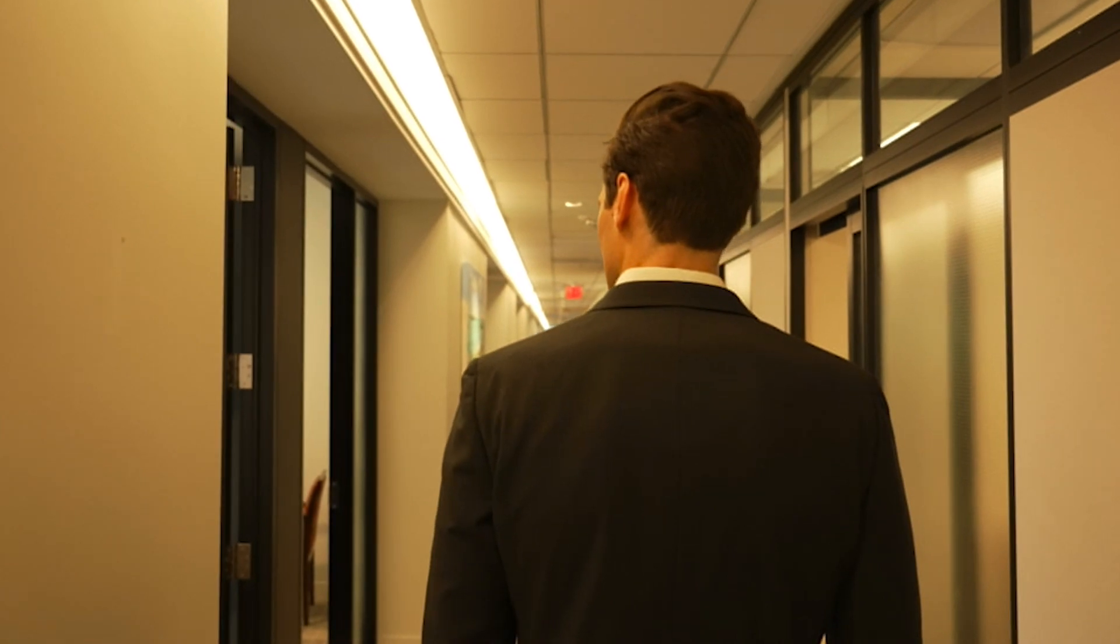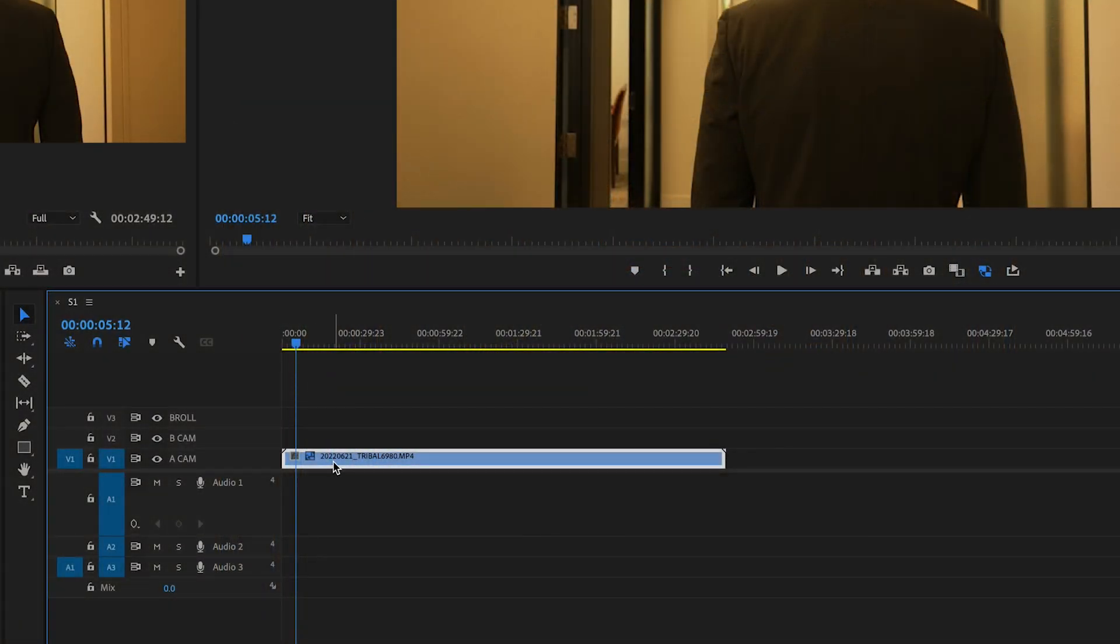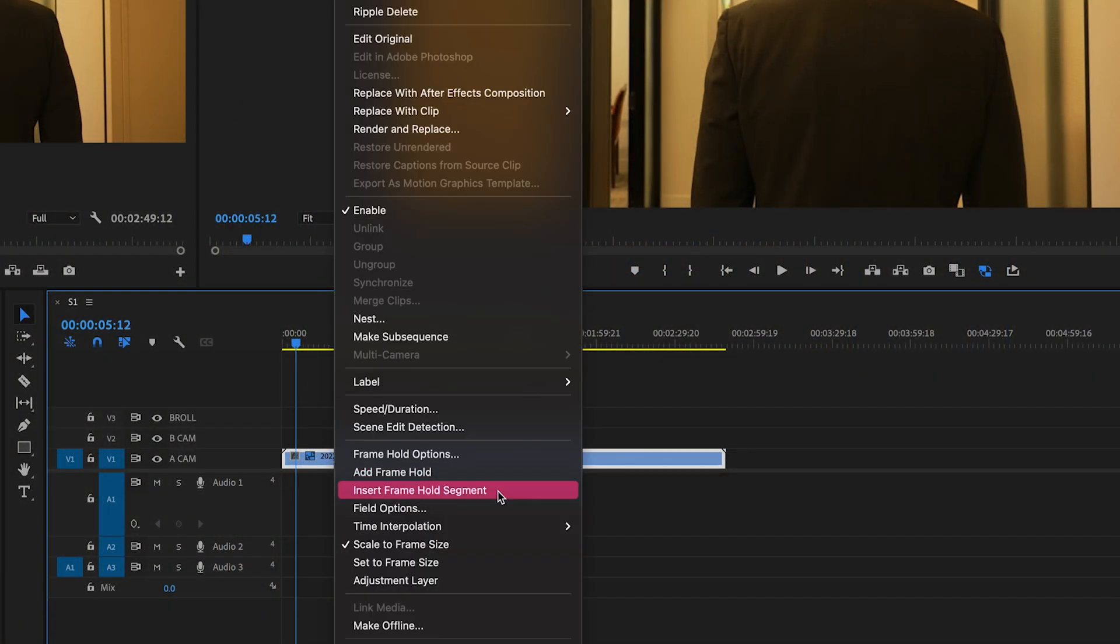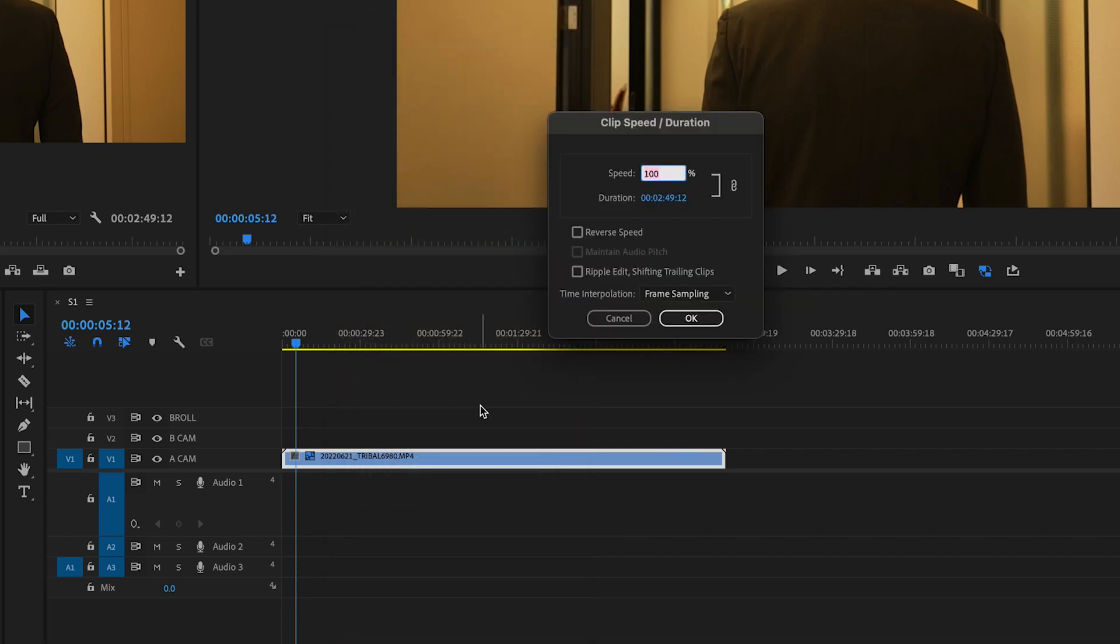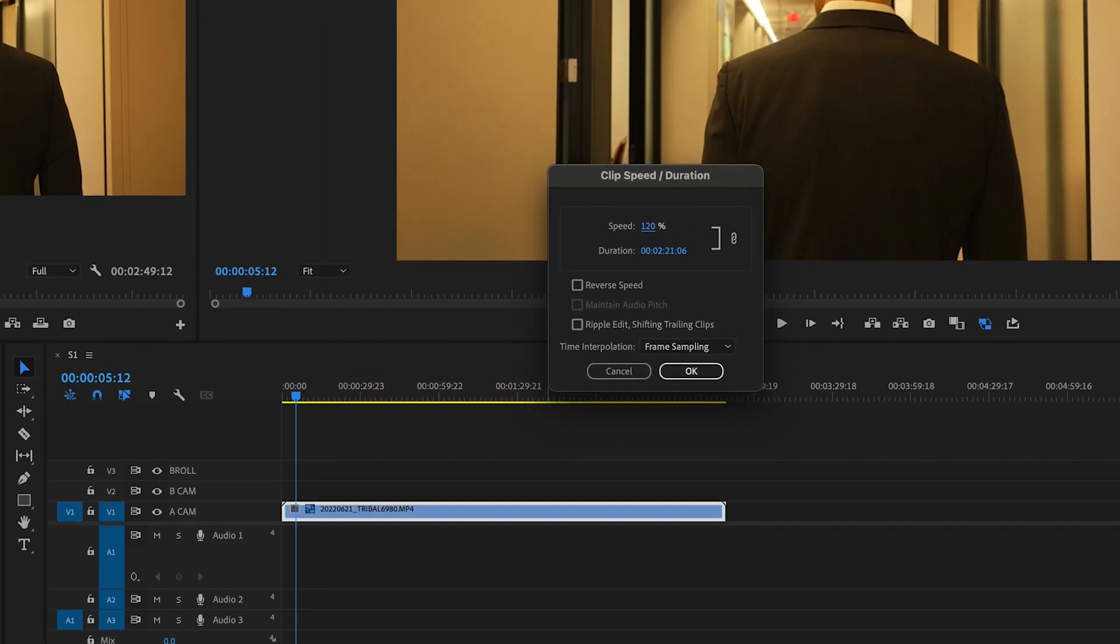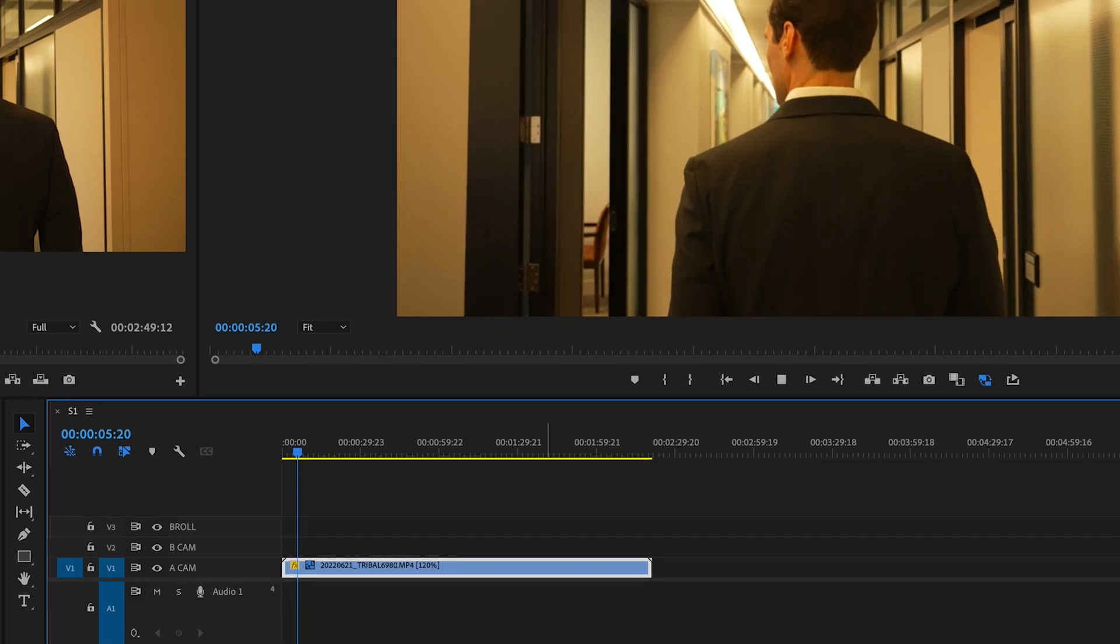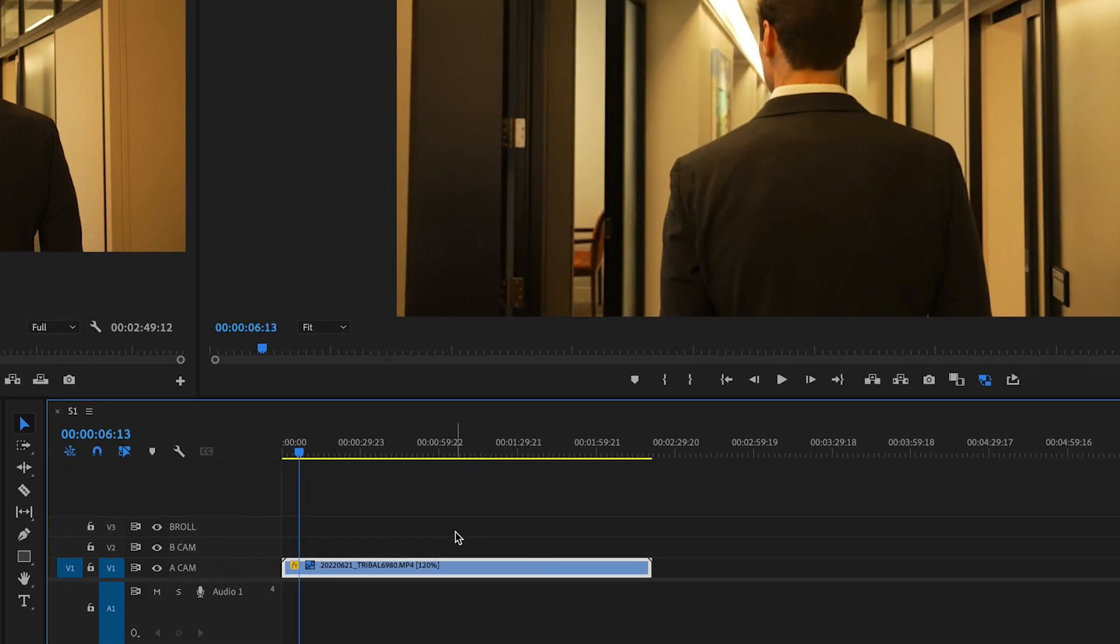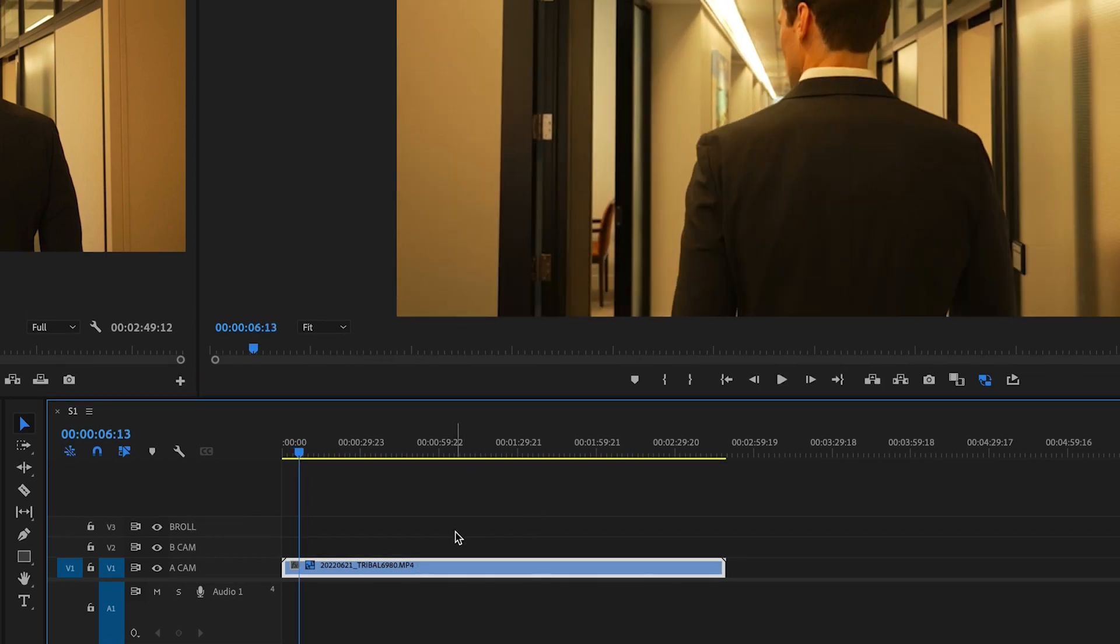So how I would normally do it was right click and change the speed and duration and I would mess with the speed until I was happy with it. There was never an exact science to it. I just kind of played with it until I got it right and it was really annoying.